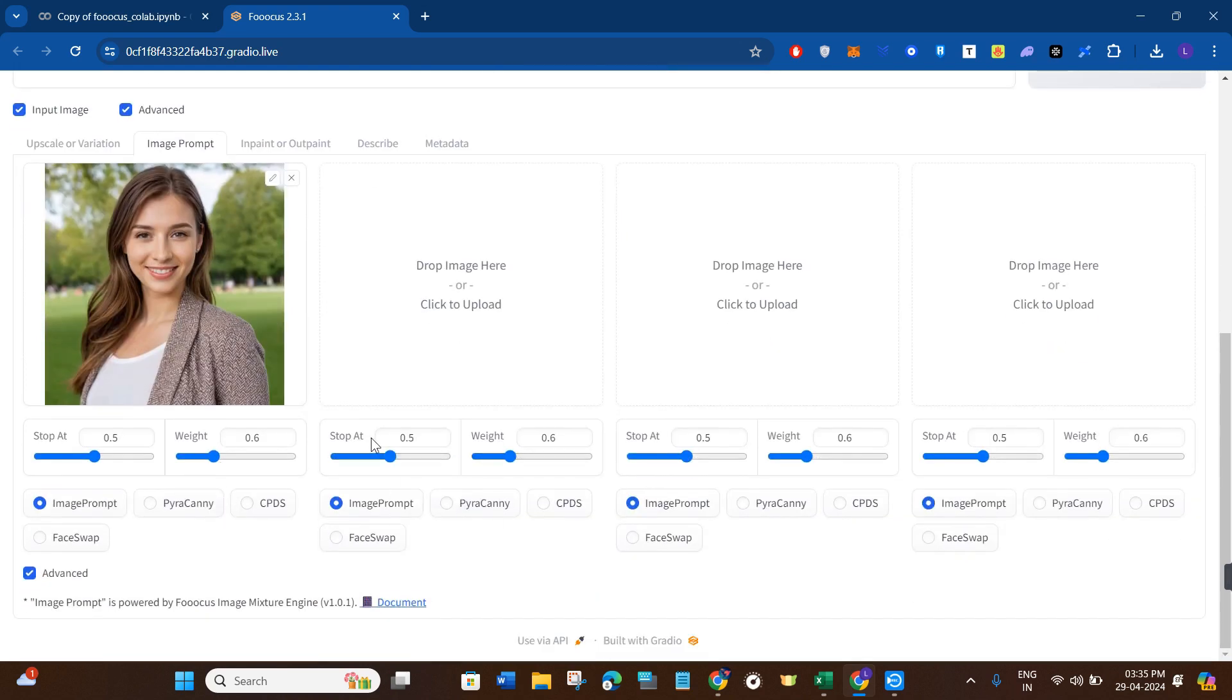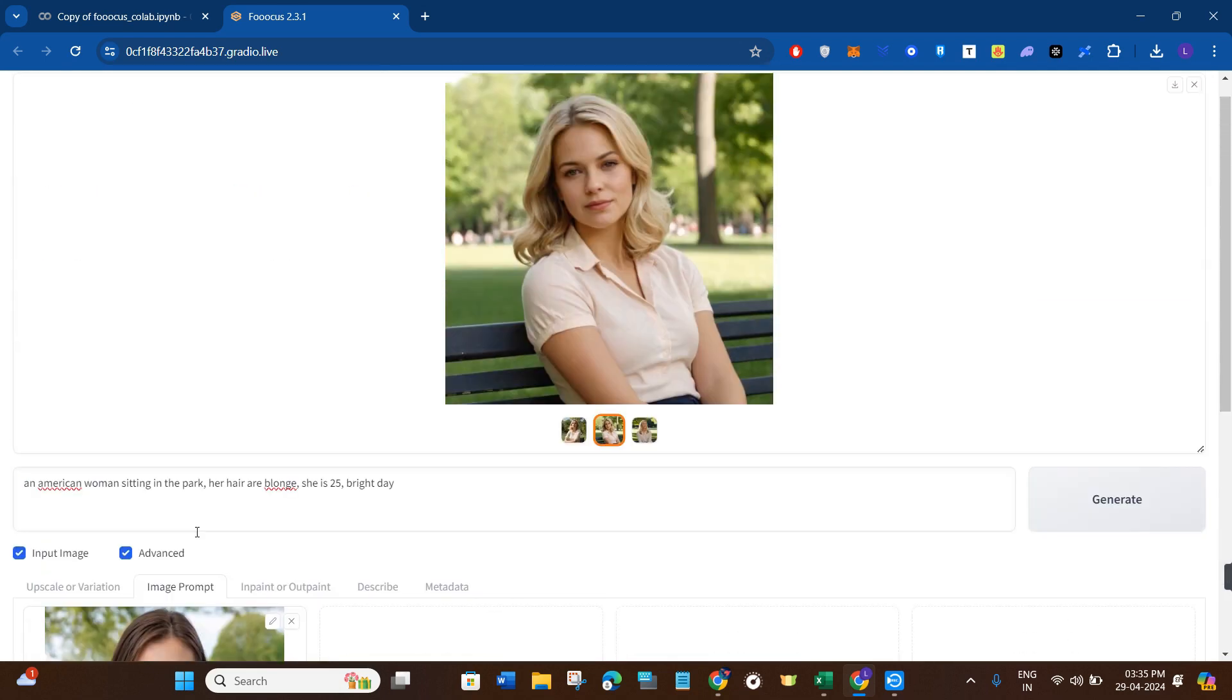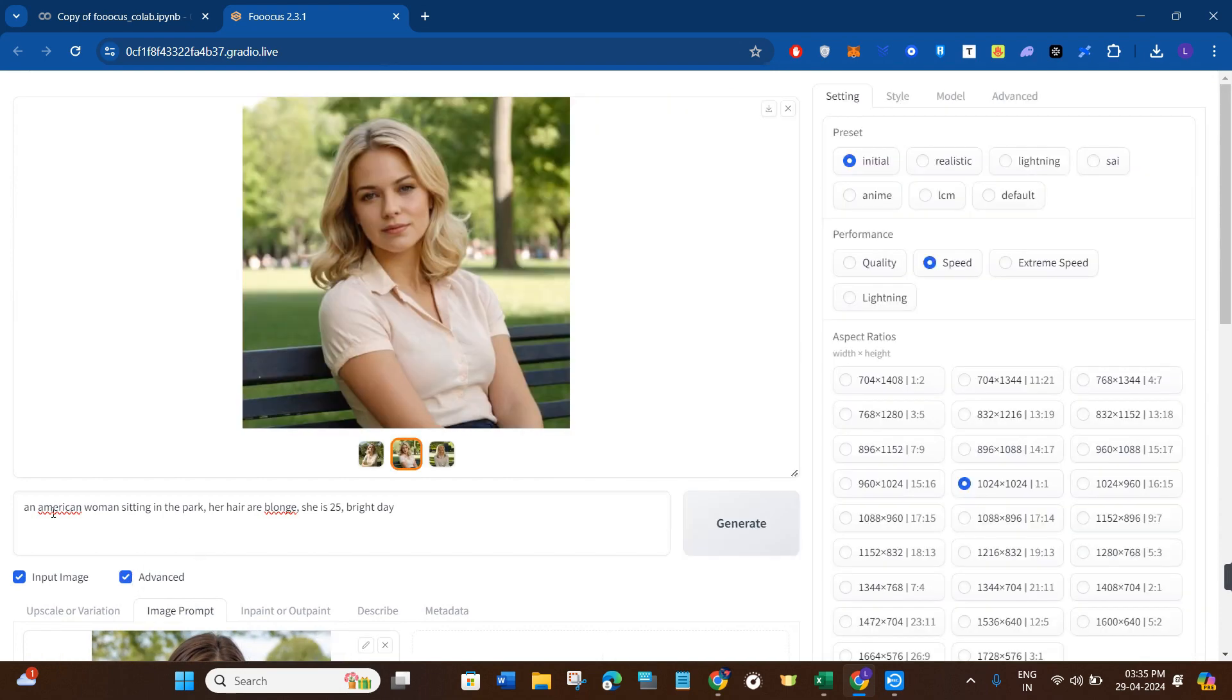In order to access more advanced features, here you will be able to see the face swap option. So you simply need to click on it. Then you will have to scroll to the top.